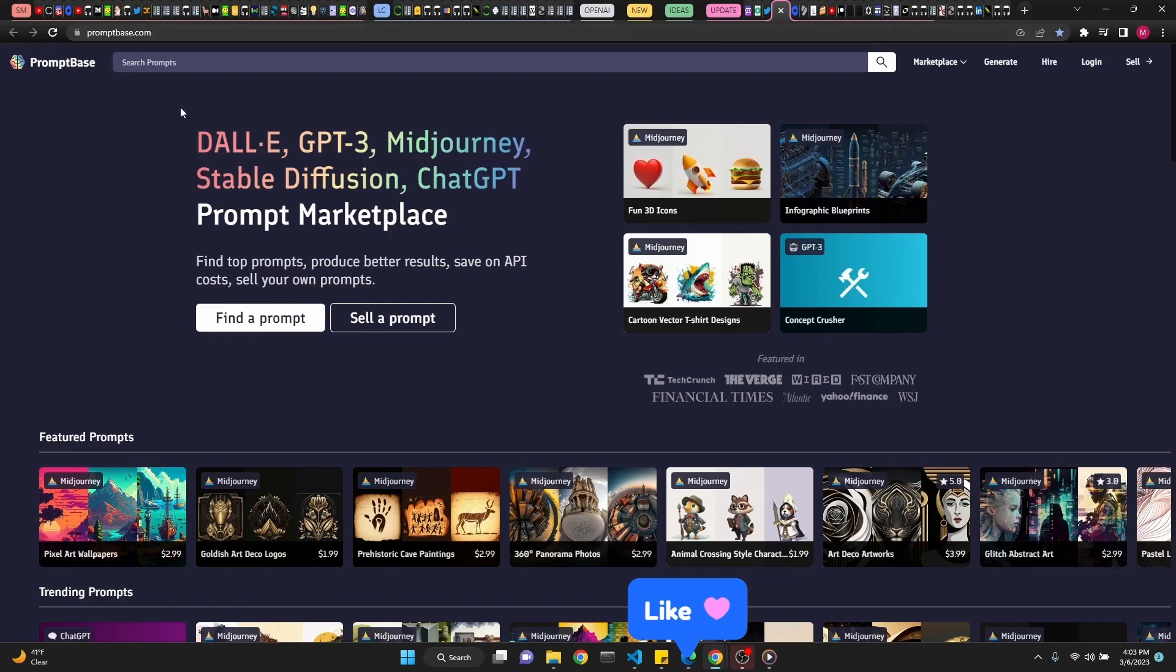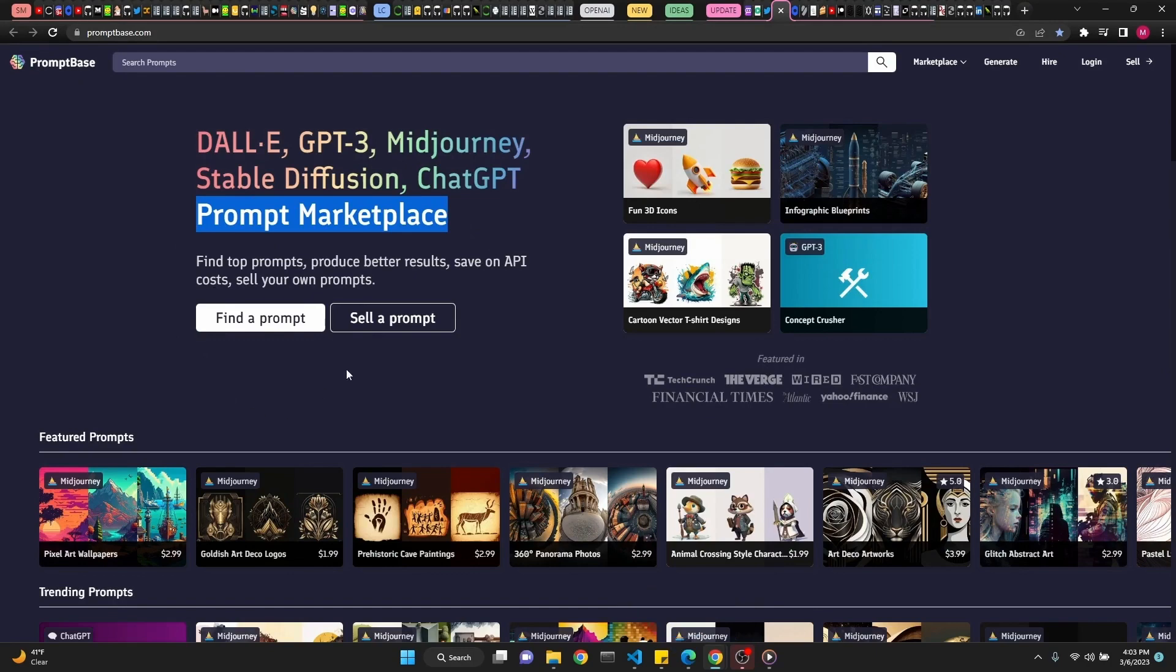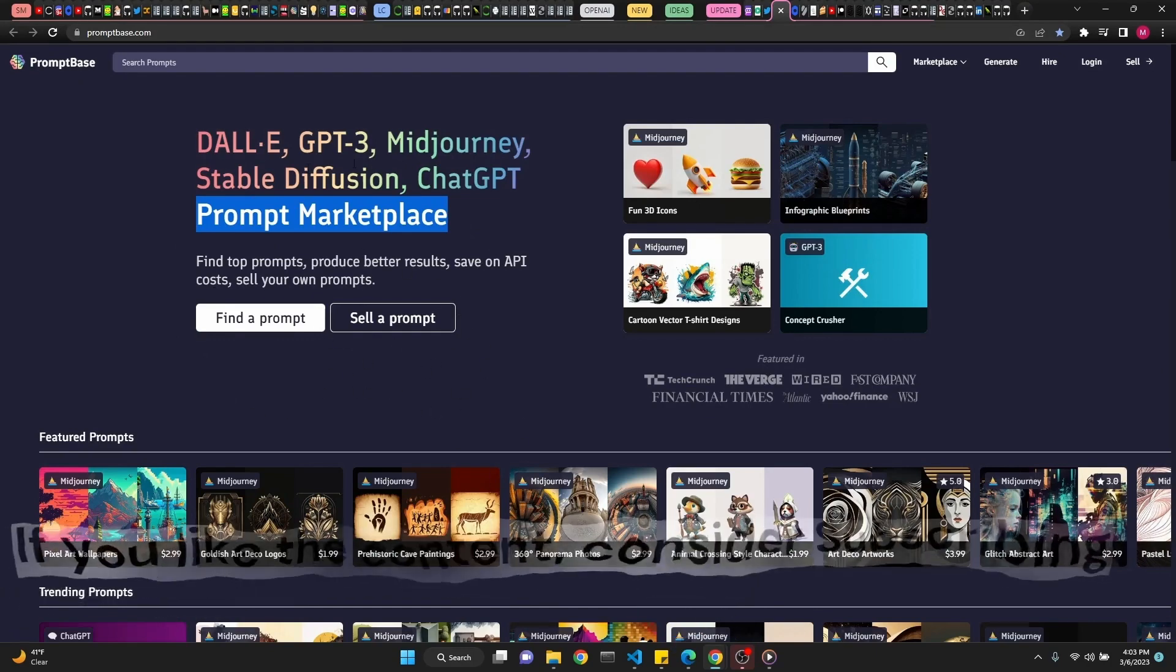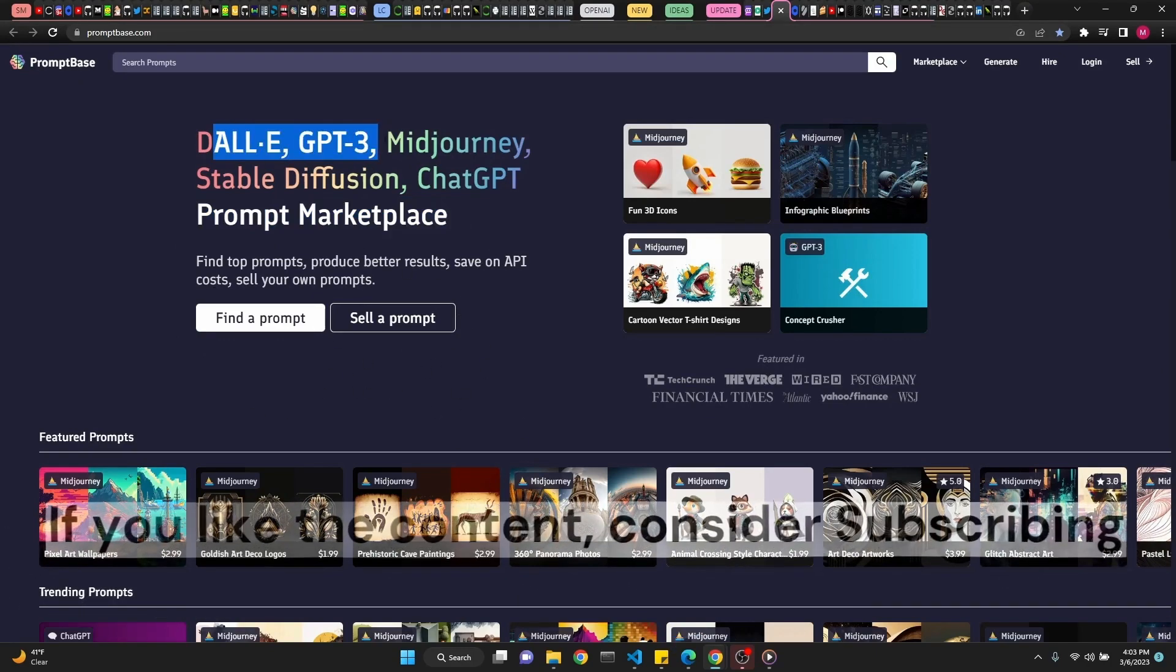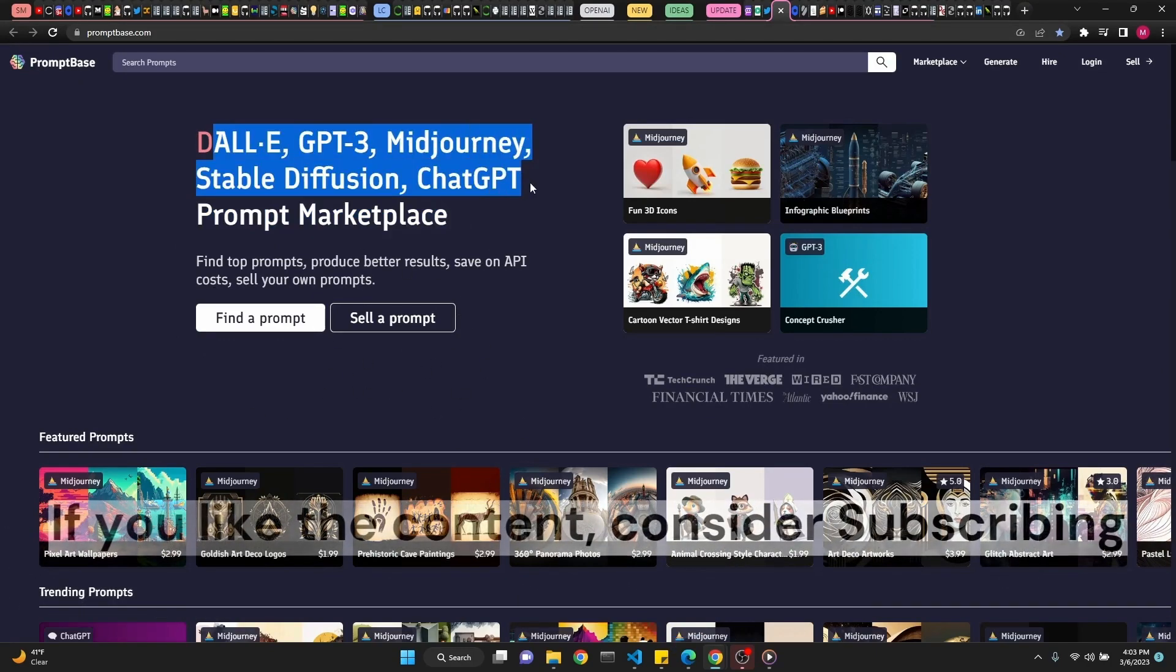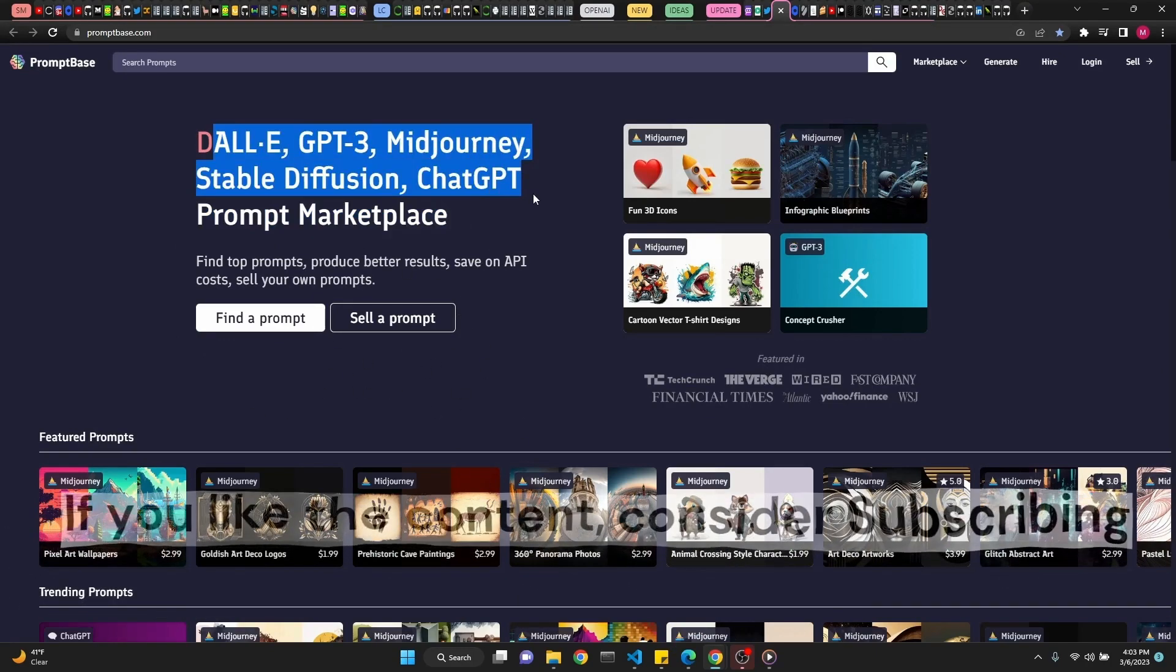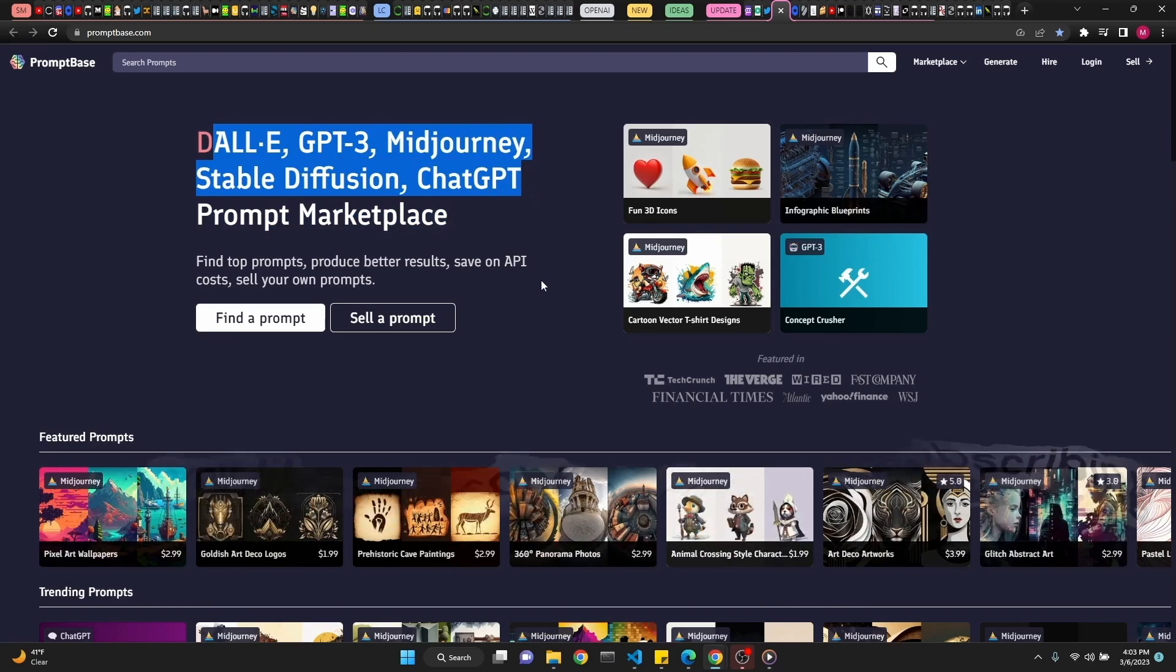Promptbase.com is a prompt marketplace. You can find your prompts and you can sell your prompts for DALLE, GPT-3, Midjourney, Stable Diffusion, and ChatGPT.